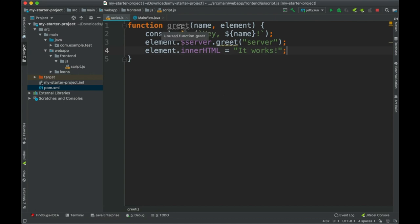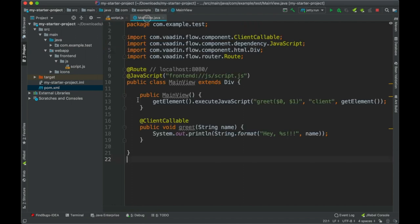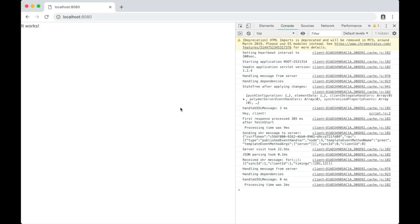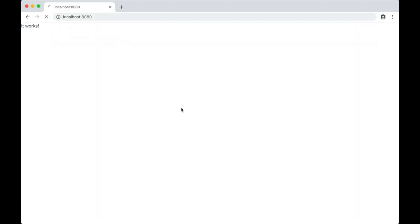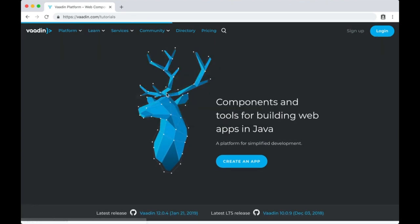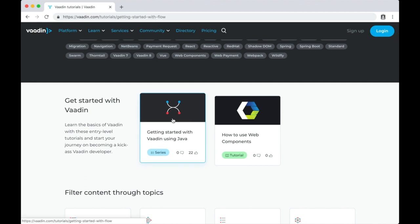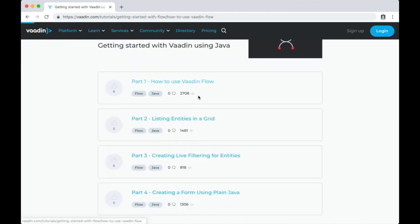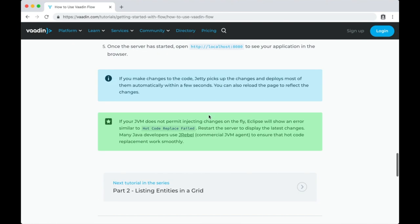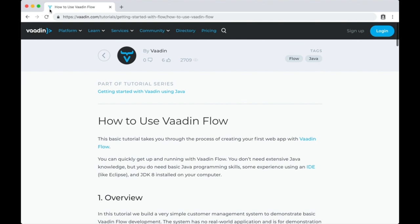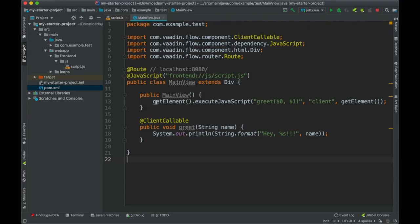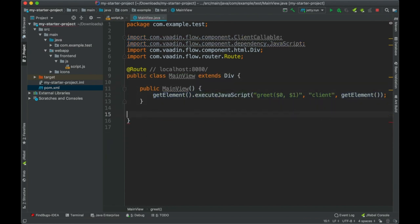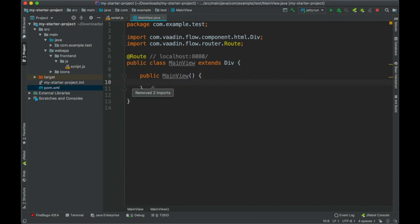That's basically how you can integrate any JavaScript you want with server-side Java using Vaadin. If you're curious about what else you can do with Vaadin, I'd suggest going to vaadin.com where you'll find tutorials. For example, you can learn how to create a web application using only Java — no JavaScript needed at all.